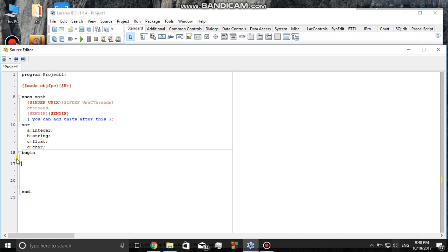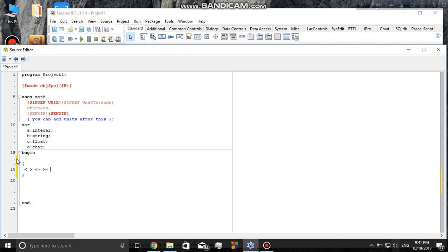Let me add a comment and list these operators. This is the less than operator, the greater than operator, the less than or equal to operator, the greater than or equal to operator, the not equal to operator, and the equal to operator. Let me evaluate this in a function.